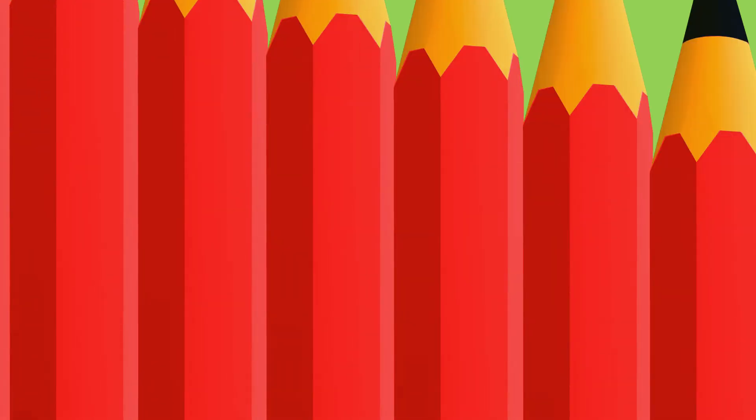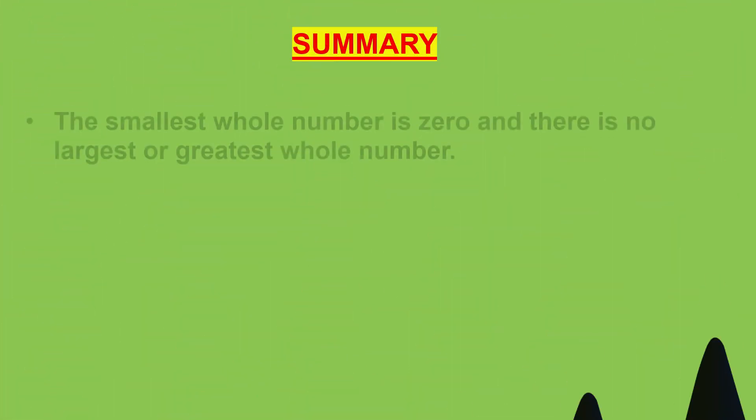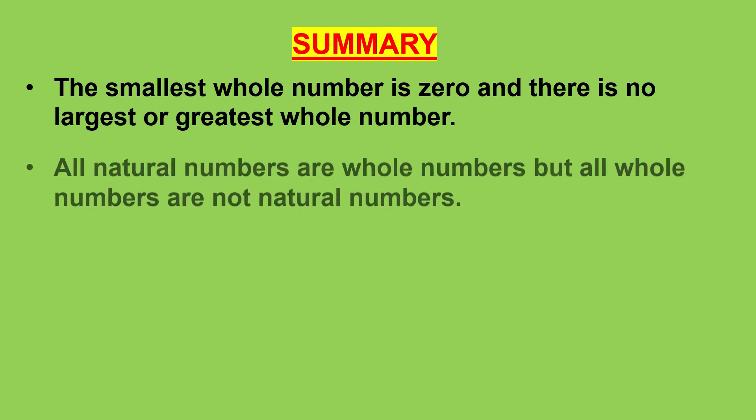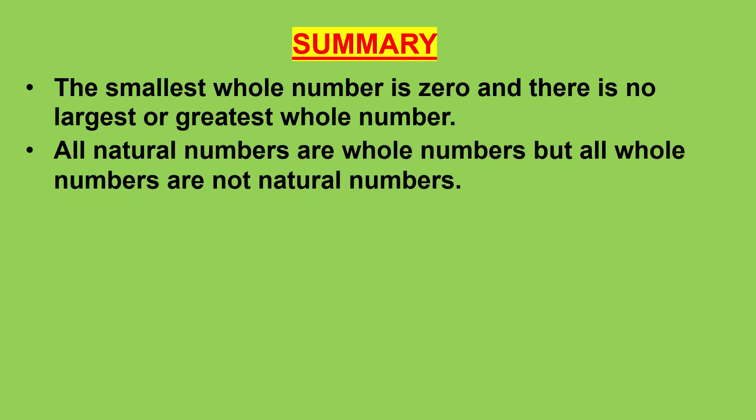To summarize, the smallest whole number is 0 and there is no largest or greatest whole number. All natural numbers are whole numbers but all whole numbers are not natural numbers.